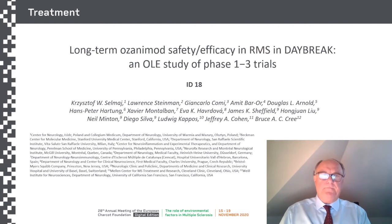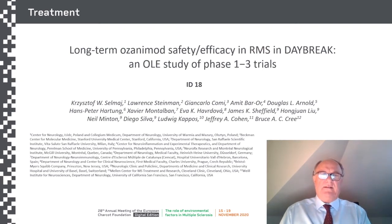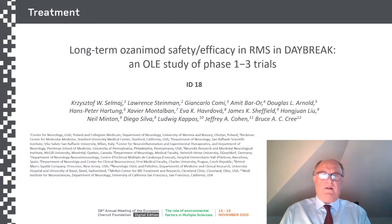Good morning. My name is Krzysztof Selmaj and I'm Professor of Neurology at the Center of Neurology in Lodz, Poland. On behalf of myself and my colleagues from the Steering Committee of the Daybreak Study, I'm going to present long-term Ozanimod safety and efficacy data in relapsing multiple sclerosis.